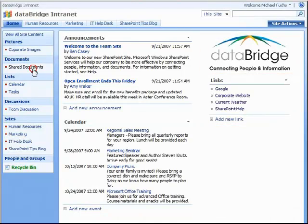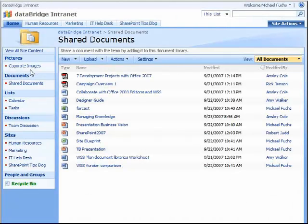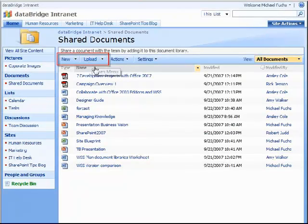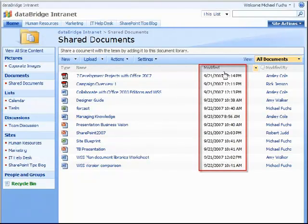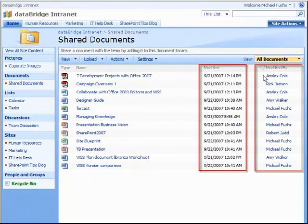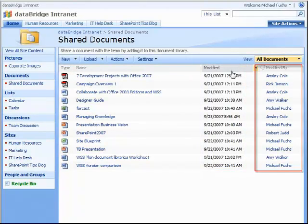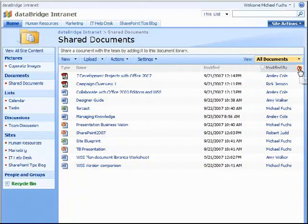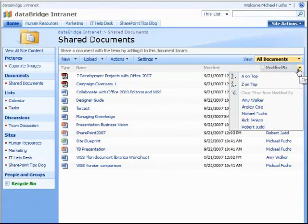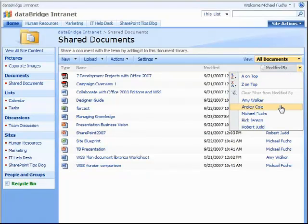Let's take a look at shared documents. In our document library, team members are able to add new or upload documents just by clicking these buttons. Inside the library, besides the type of document and the name, we also have different metadata columns — date modified and who modified it. By hovering over the top header bars, you can click the drop-down menu and sort or filter that information, such as choosing to see documents modified by one user.